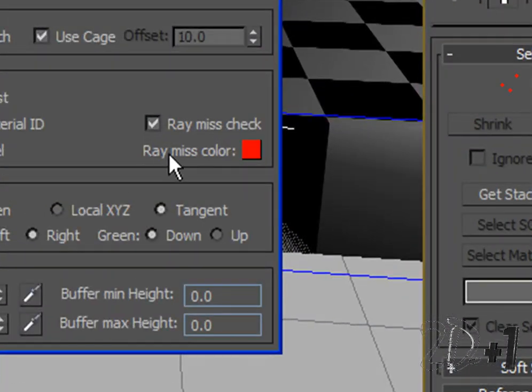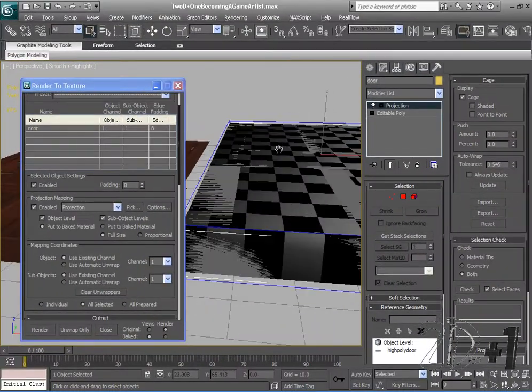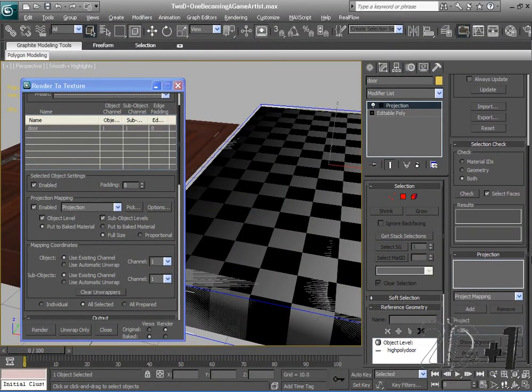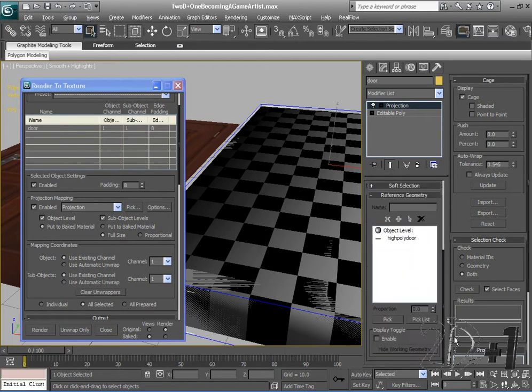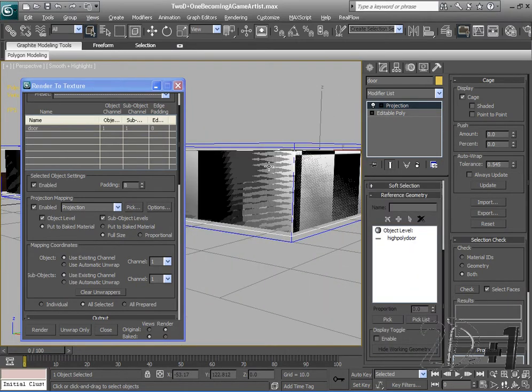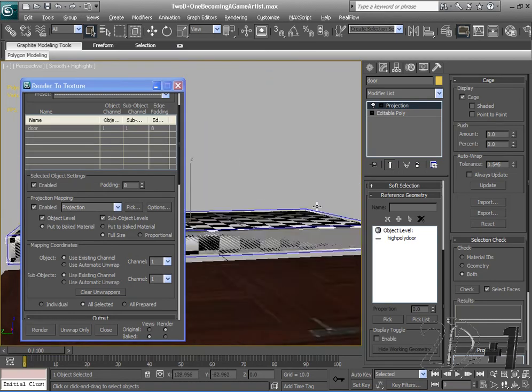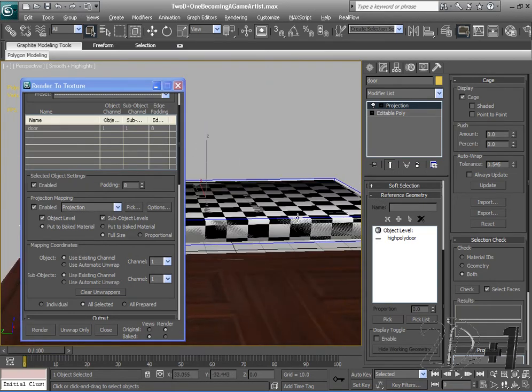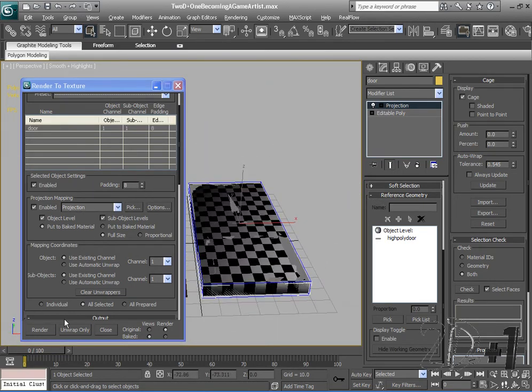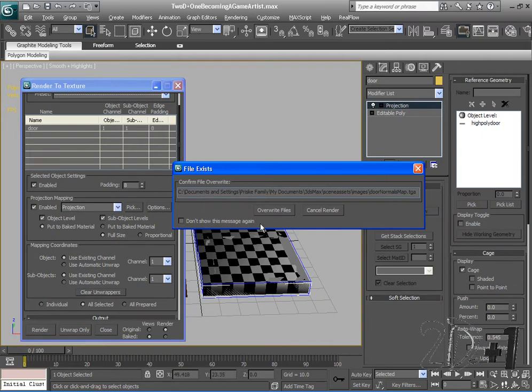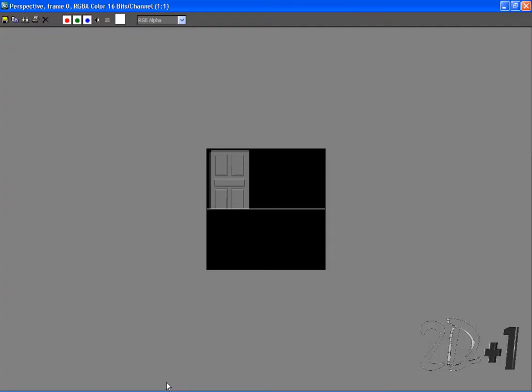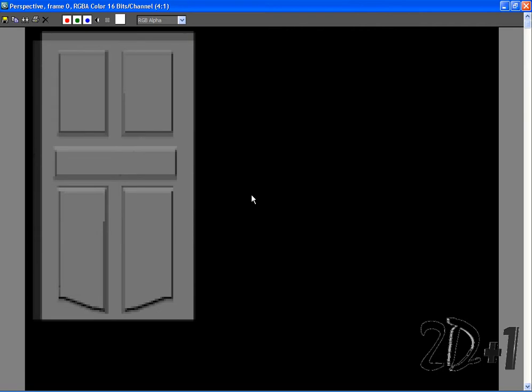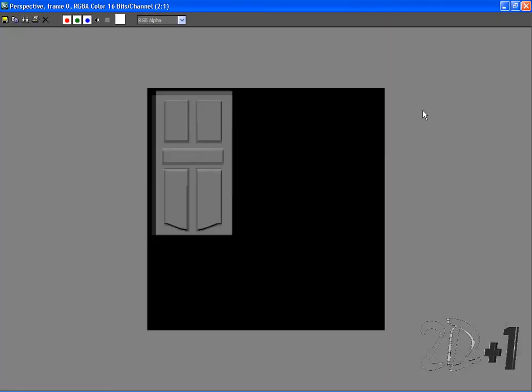So you want to make sure you don't have any red in your renders. Okay. So this should... The cage looks pretty good. It doesn't look like any part of the high poly is jutting out of the cage. So what we're going to do is click render. And you'll see that we have rendered out a normal map for our door. Okay.